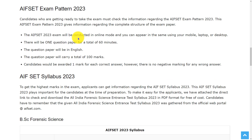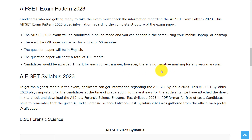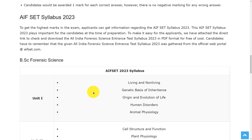Let's see the exam pattern. This exam will be conducted online. You can appear from your phone, laptop, or desktop, and there will be one question paper for a total of 60 minutes. The question paper will be in English and carries 100 marks. You will be awarded one mark for each correct answer and there is no negative marking for any wrong answer.